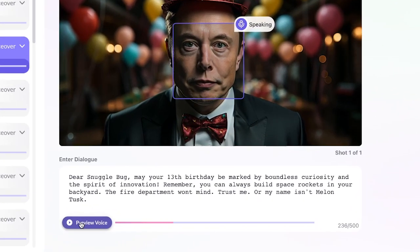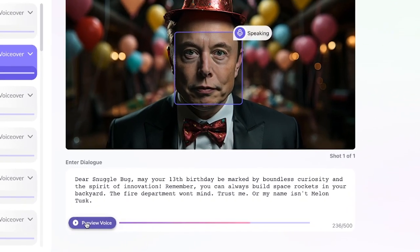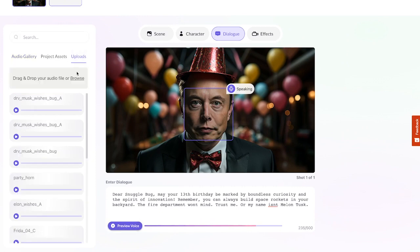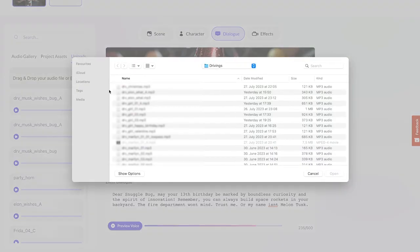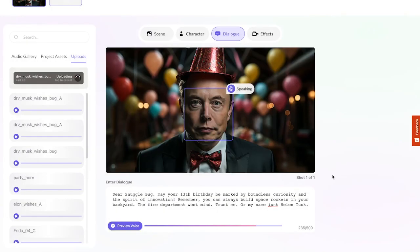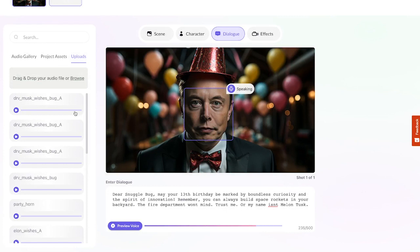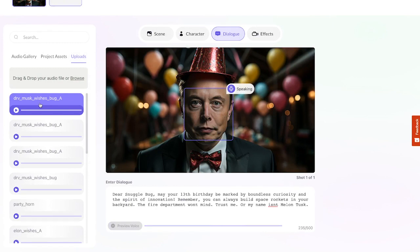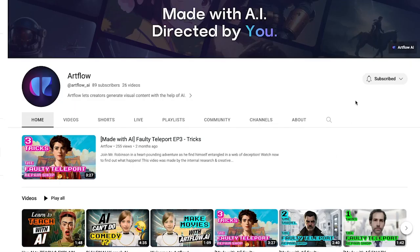May your 13th birthday be marked by boundless curiosity. Can't quite find what you want? You can upload speech generated elsewhere, or even a recording of your own voice. If you do, follow the same steps we used for image upload. Just don't clone voices you have no copyright for, which is precisely what I'm not going to do. And by the way, don't forget to like and subscribe.